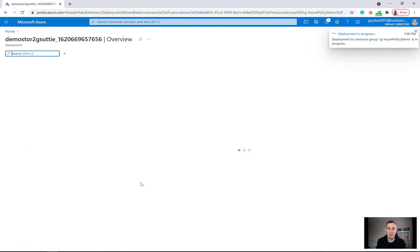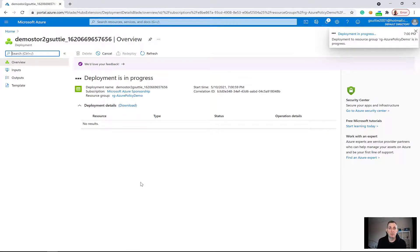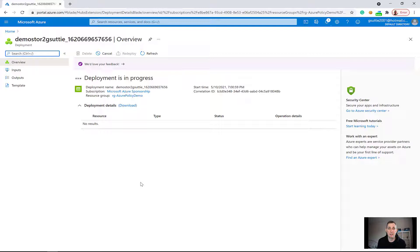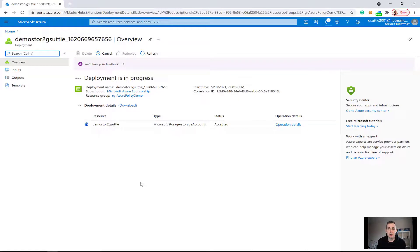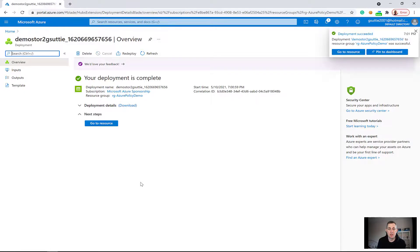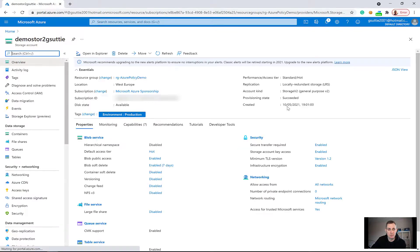I haven't added any tags here, but this time the Azure Policy is in place on the resource group and will automatically add a tag with the name 'environment' and the value 'production'. Let's wait a few seconds. Okay, that's done — let's go to the resource. And there you go, you can see it's been automatically tagged.